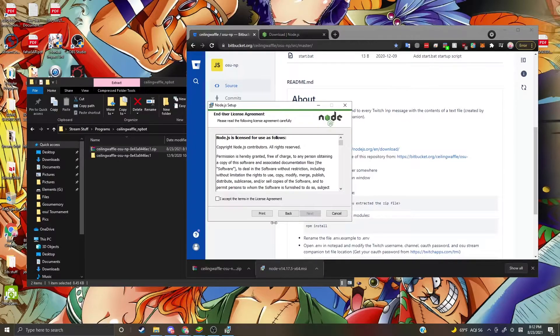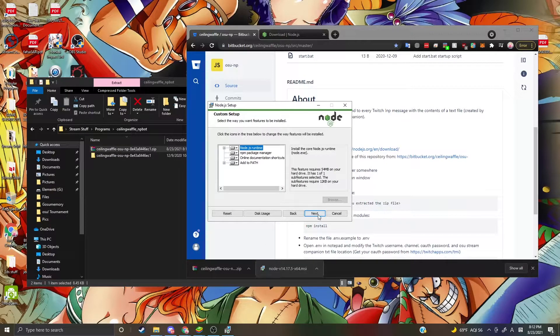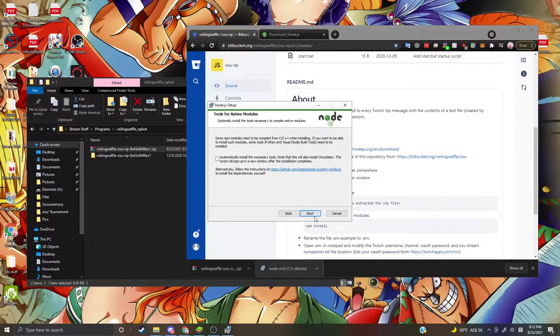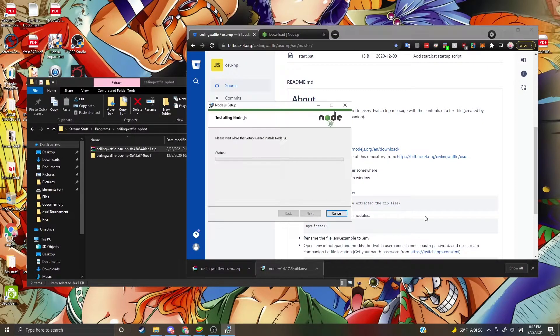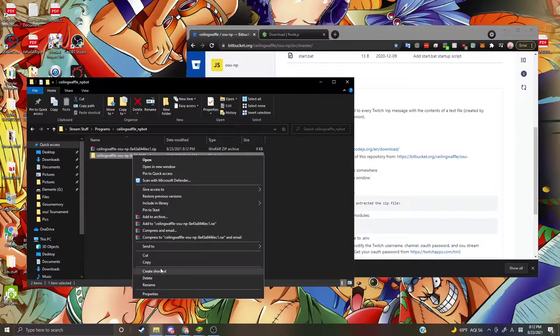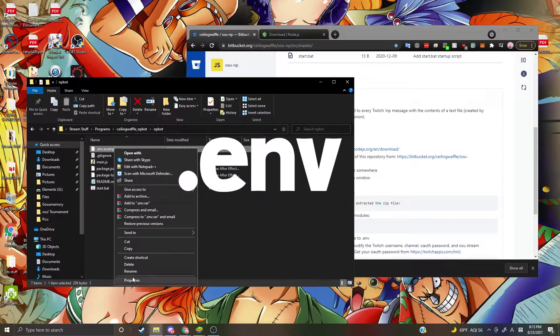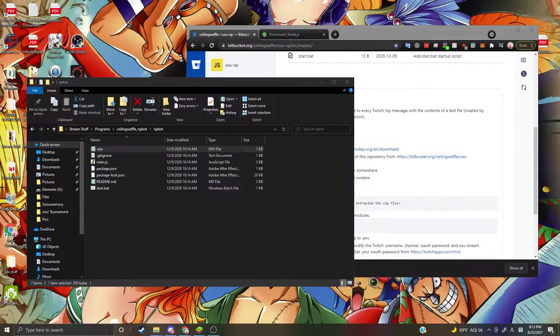Open up the installer, click Next, Accept, Next, Next, Next, Install. Click Finish. Then rename the file to whatever you want, and change the extension to .env.